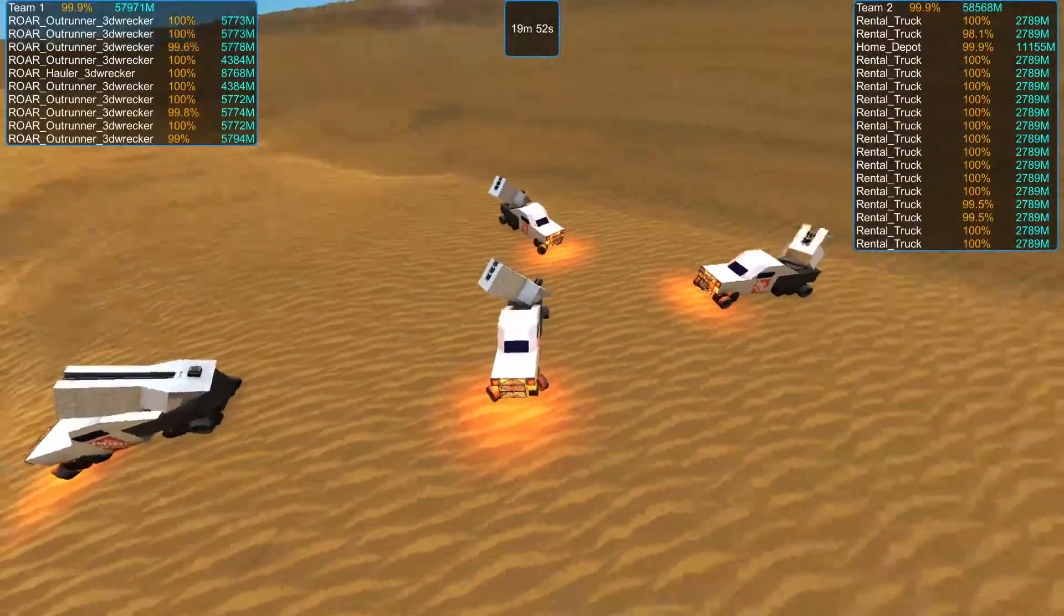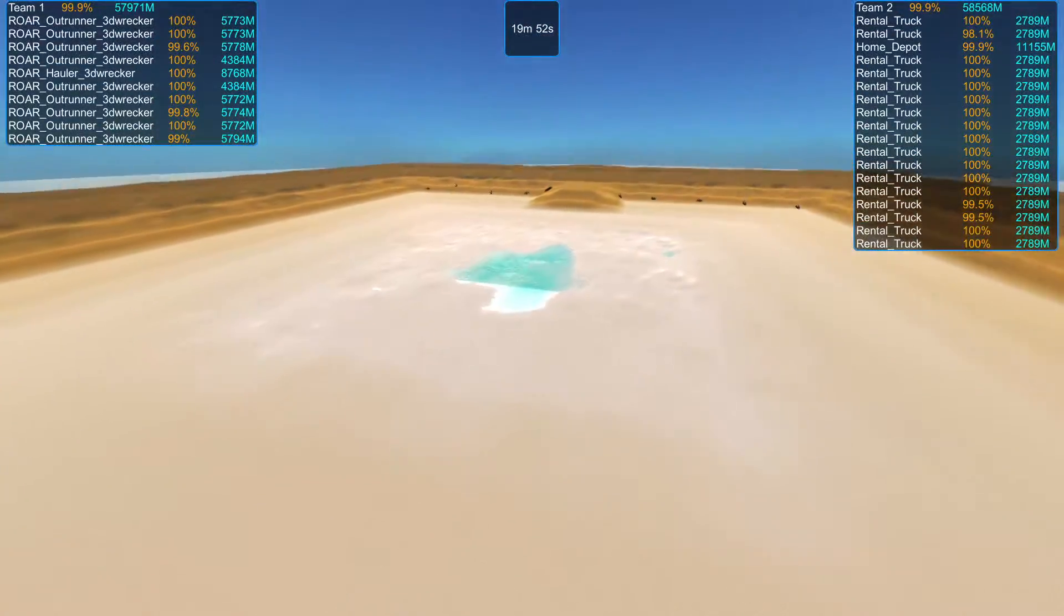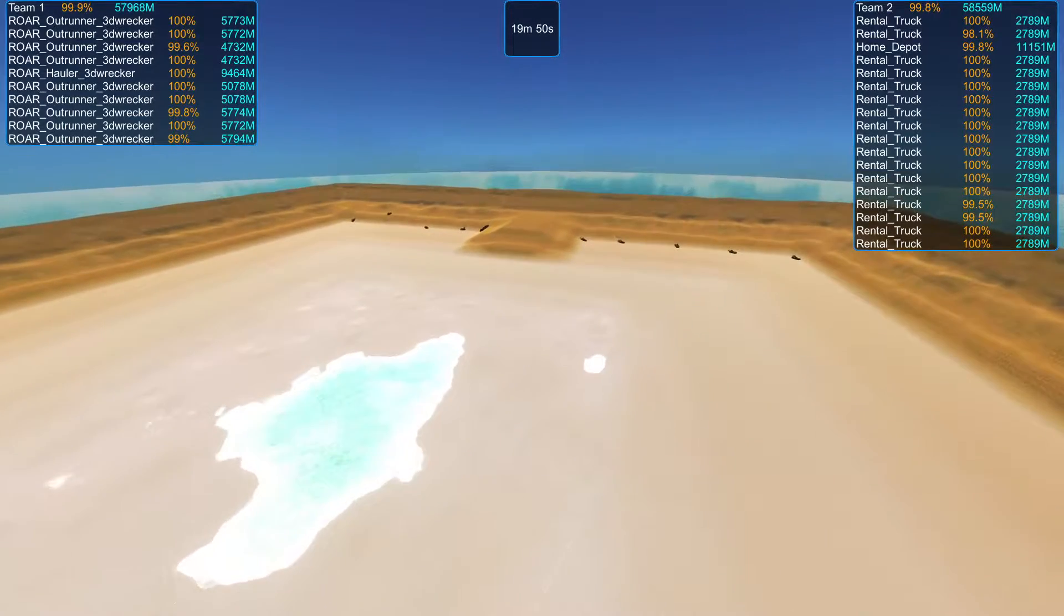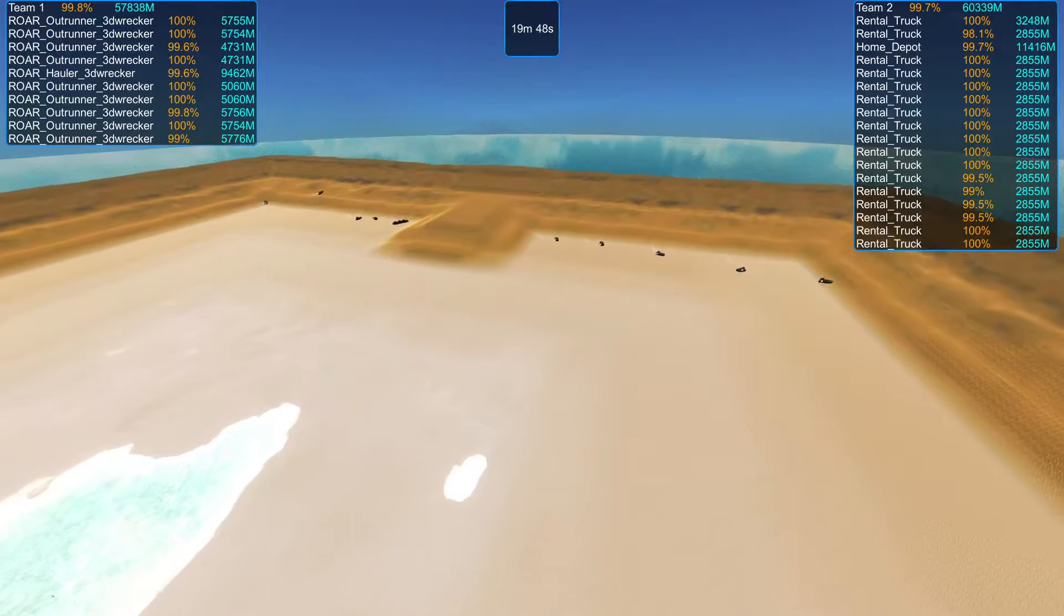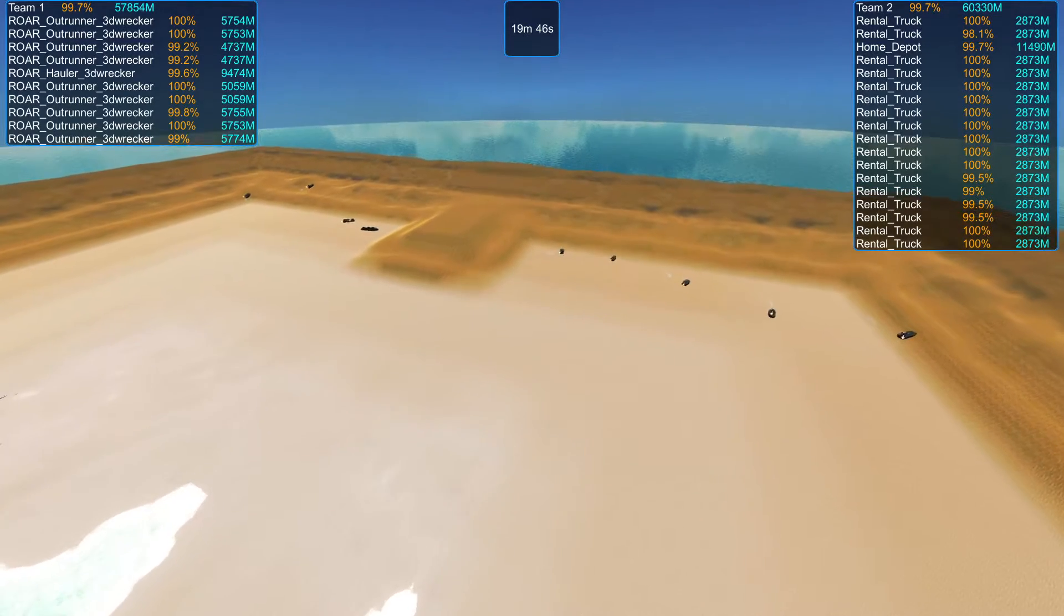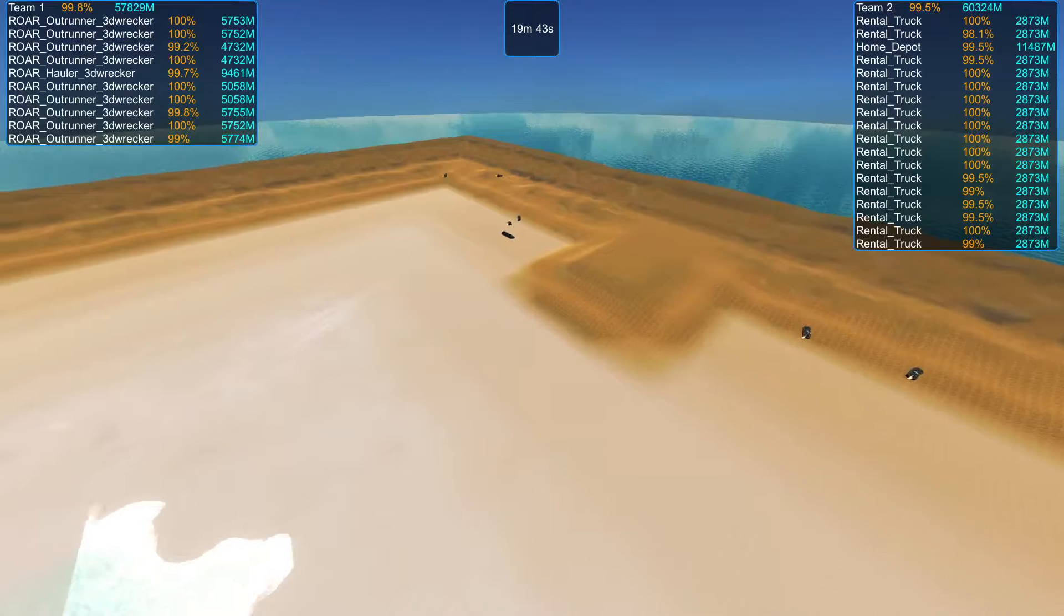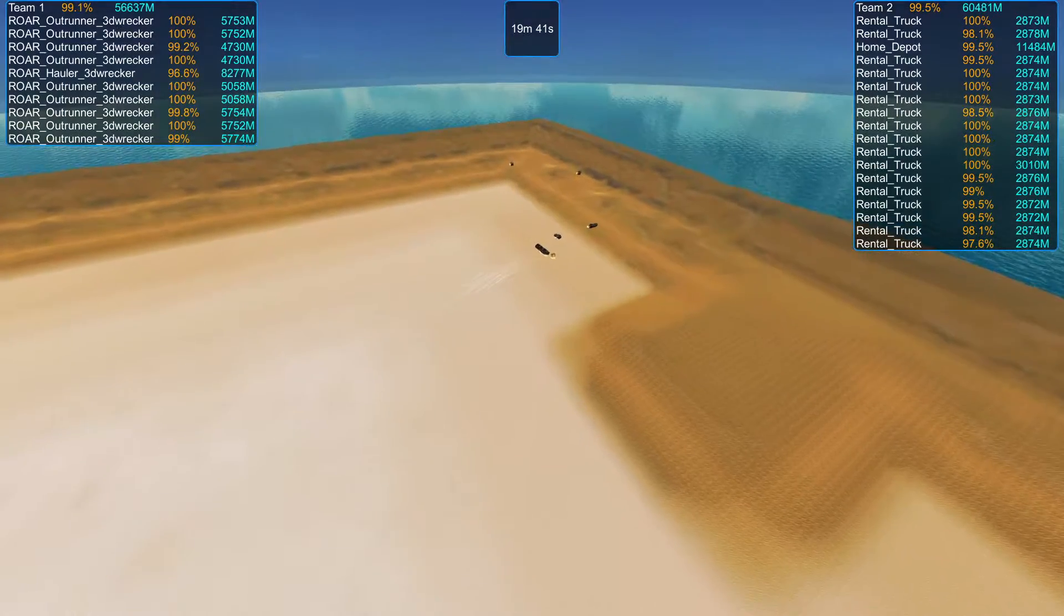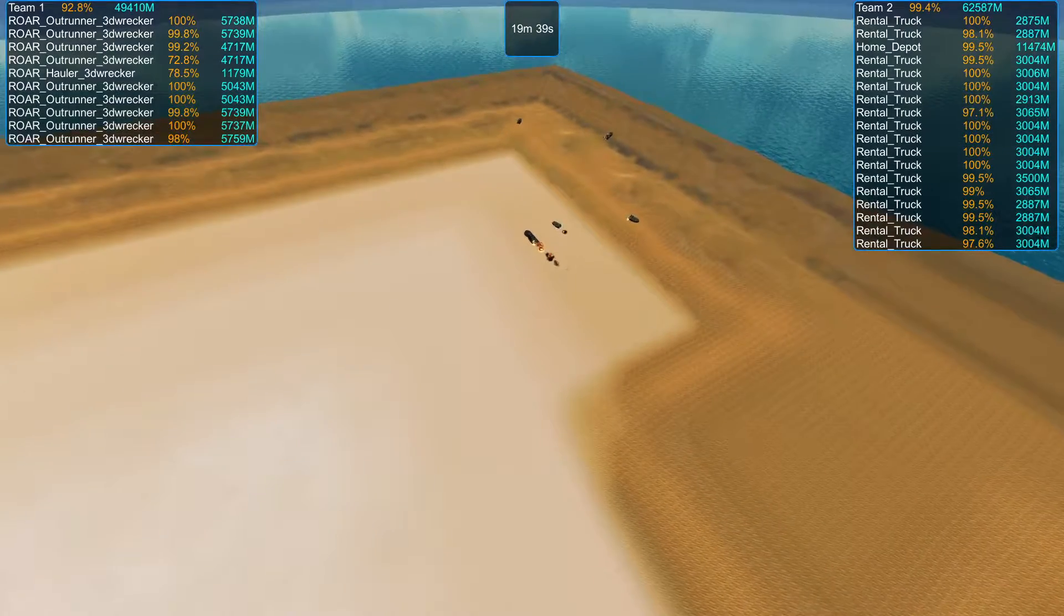Yeah, that's a lot of rental trucks. Okay, unpaused. Looks like 3D Wreckers holler has gotten down from the hill this time.